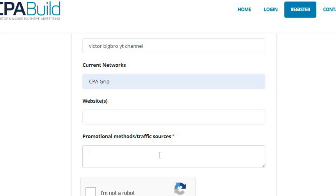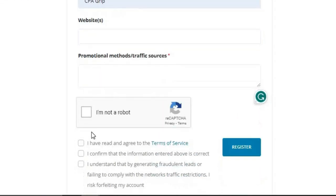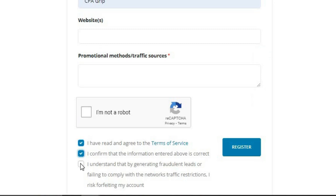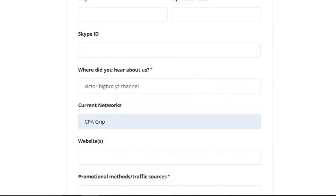Make sure you provide a website — this is the most crucial part. If you don't provide anything you won't be able to get inside CPA Build. But don't worry, you can also use CPA Grip and other CPA networks. Once you fill out your traffic source and website, complete the CAPTCHA, and check the boxes agreeing to their terms of service. Then click Register and give it a couple of minutes — they will approve your account if you provide a legitimate website.